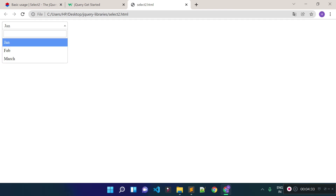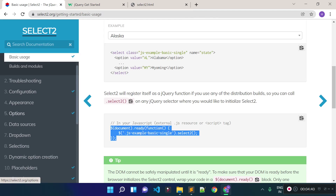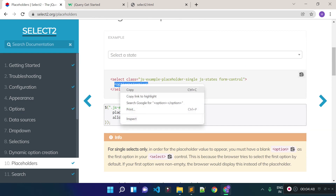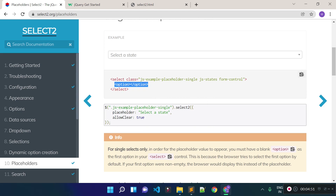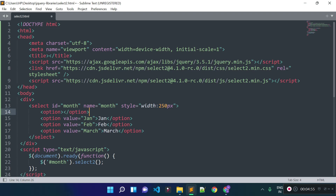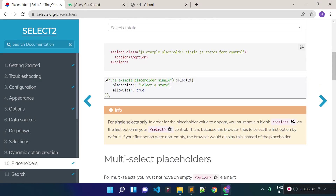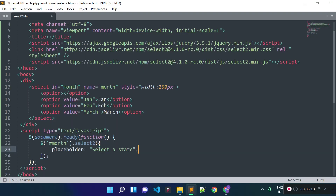Now I'm going to add a placeholder for our select input field. Let's check the documentation and click on the placeholder link. For the placeholder we need to add an option inside the select tag with a blank value. Then inside the select2 method we need to pass an object and provide a 'placeholder' key with the value 'Select a month'. If I refresh the browser, you can see we now have a placeholder for our select input field.